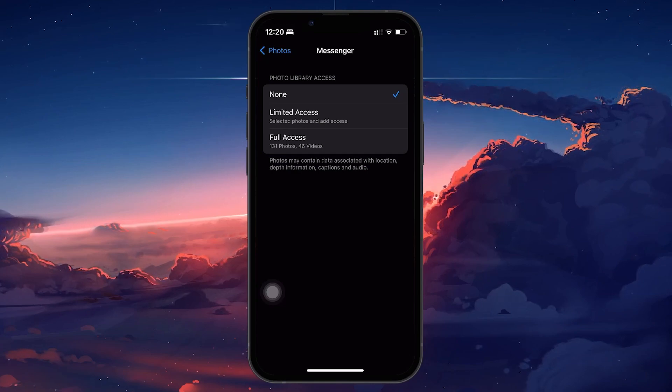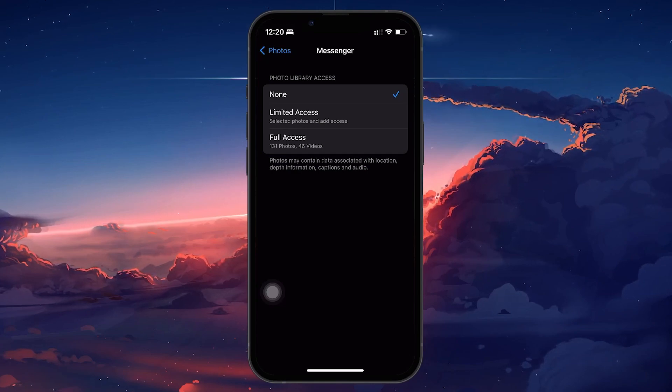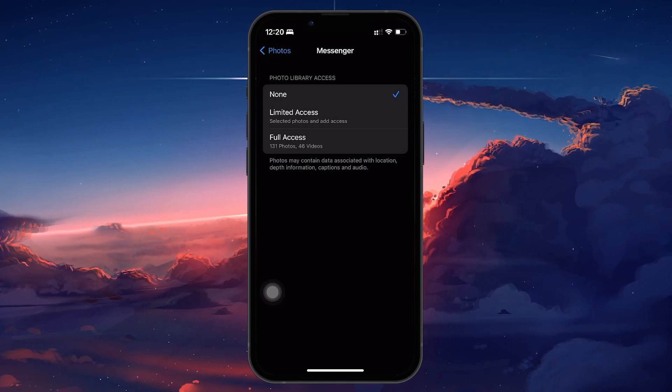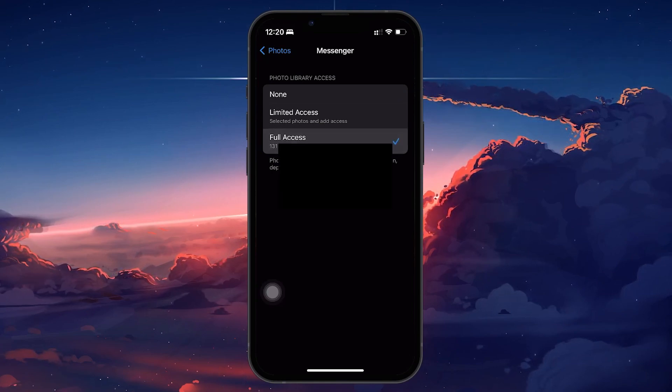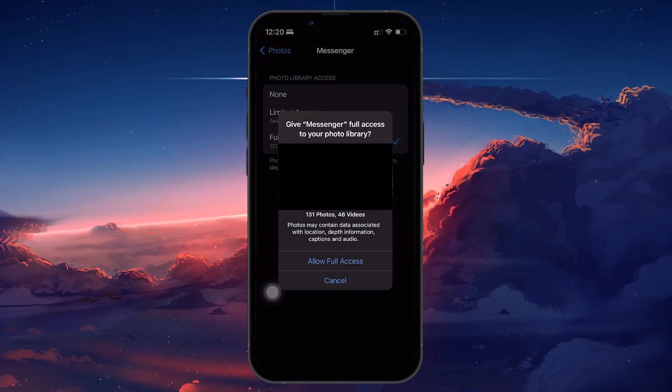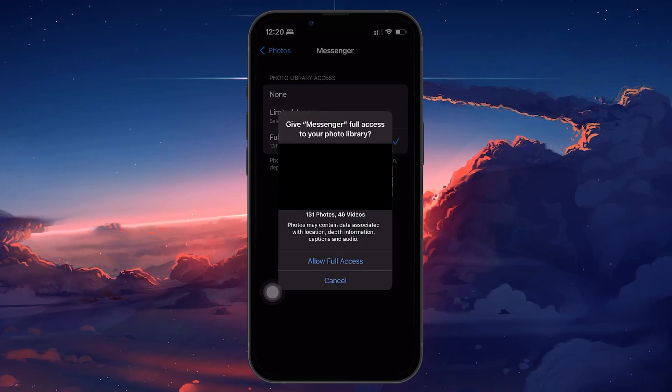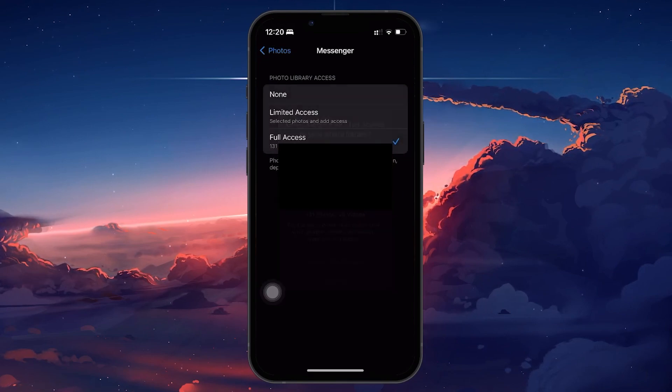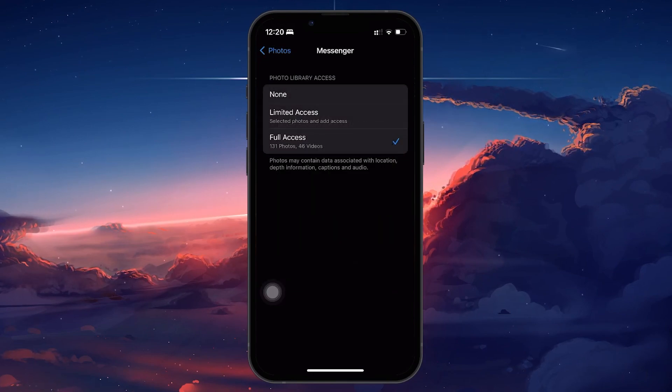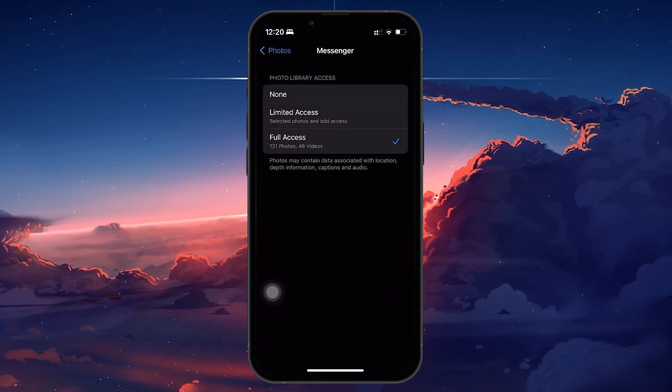You have a couple of options here. Selecting Full Access grants Messenger access to your entire camera roll, allowing you to share any photo or video without restrictions.